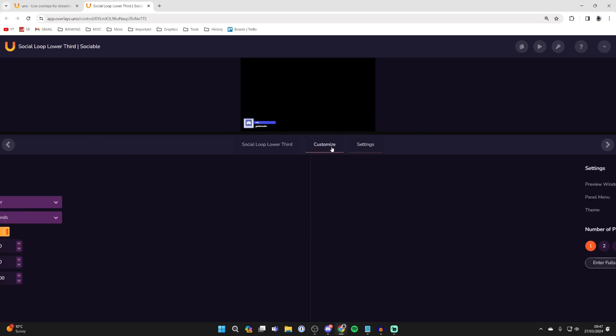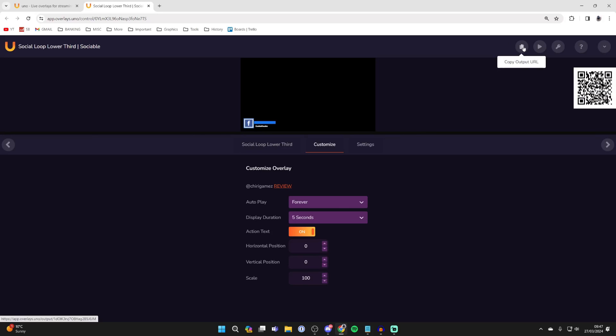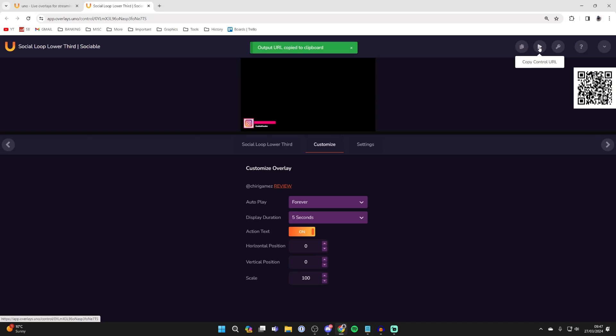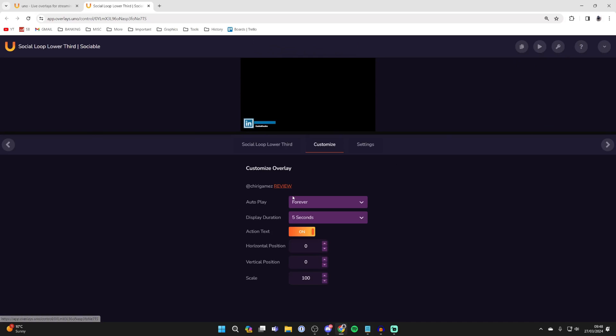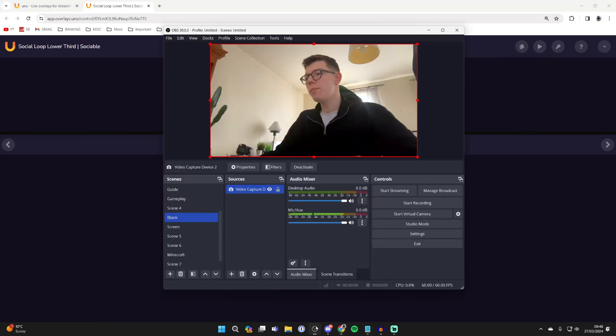Now to add this and use it in OBS, regardless of what the overlay is, go to the top right and click on copy output URL. At the top here you can also copy the control URL, so maybe on another device like your phone you can continue editing it without disrupting your stream on your computer.